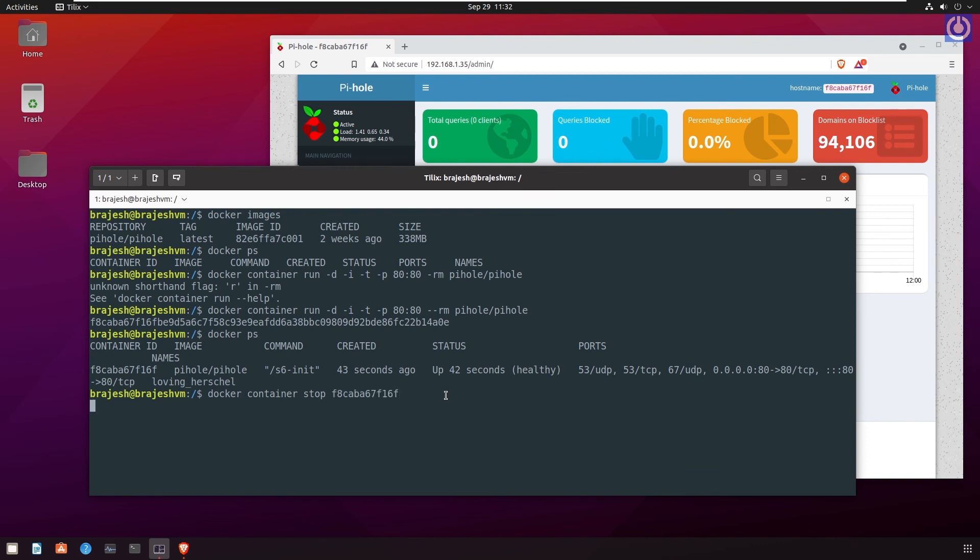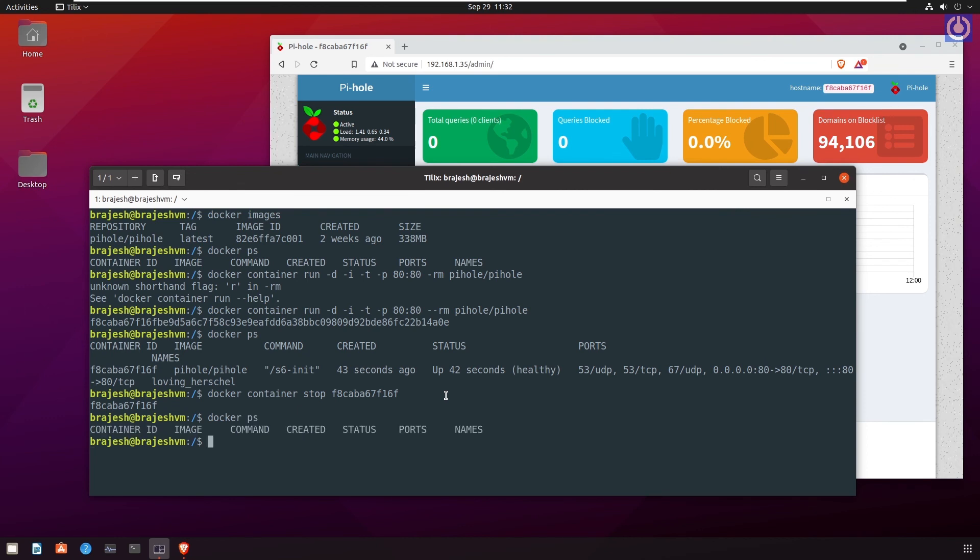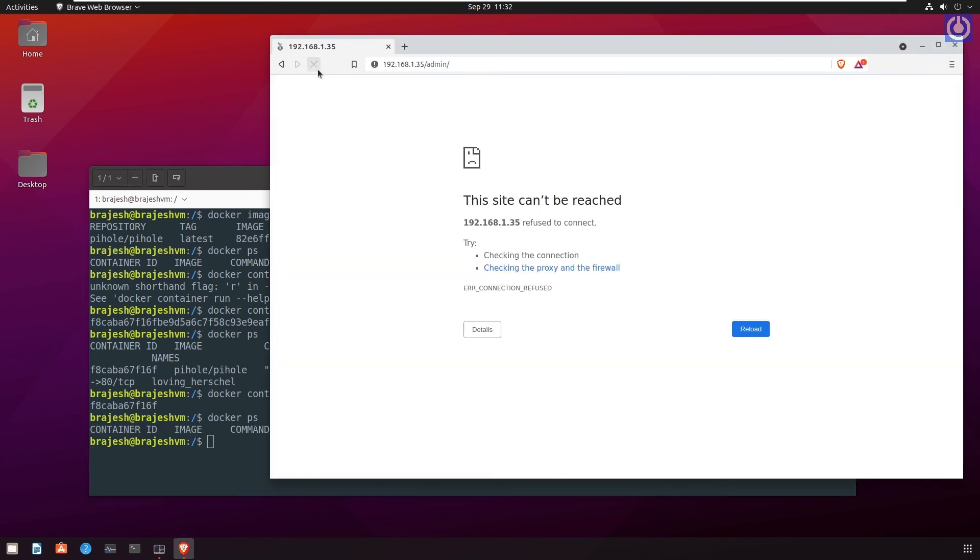You can check the running status of PyHole. Run the command docker ps. Here you can see that the PyHole is not in the list. Navigate to browser. Here you can also see that the PyHole is not working.